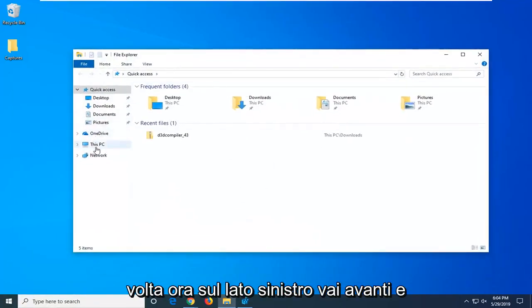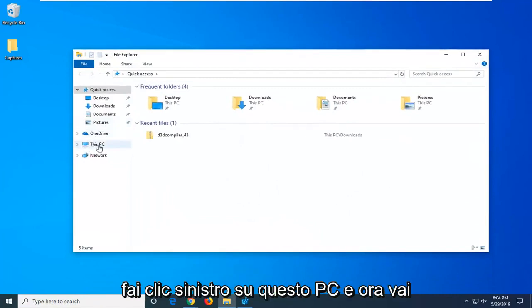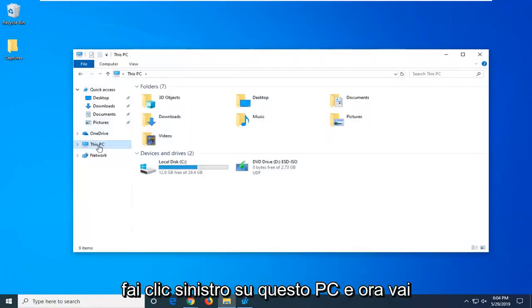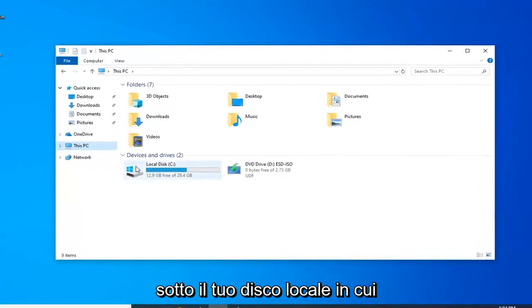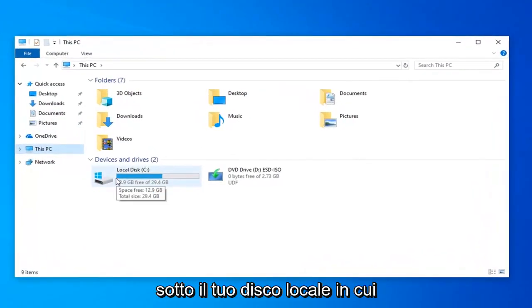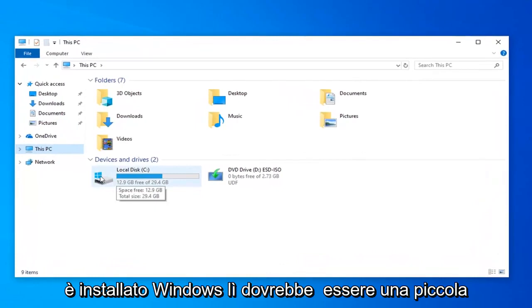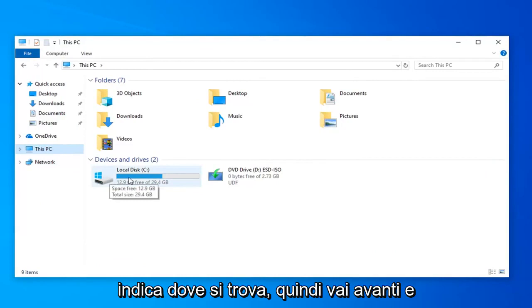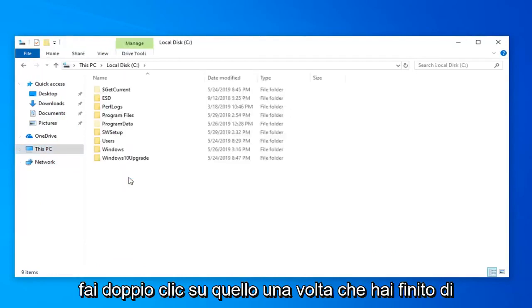Now on the left side go ahead and left click on This PC. Now go underneath your local disk where Windows is installed. There should be a little Windows icon above the hard drive indicating where that is. Go ahead and double click on that.